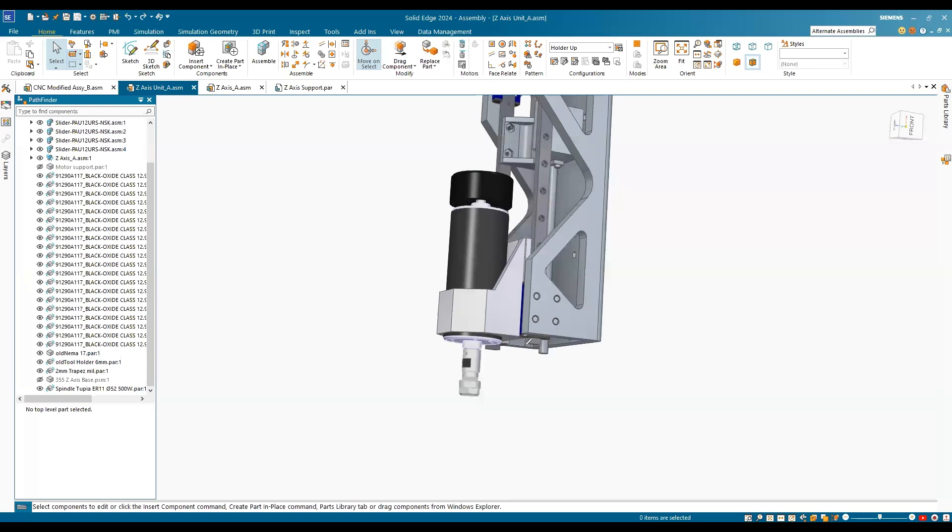Okay so you have here the level of the rail, you have here the holder and then you have, well this is an ER-11 Colette so it is going to be for no more than six millimeter diameter flute.